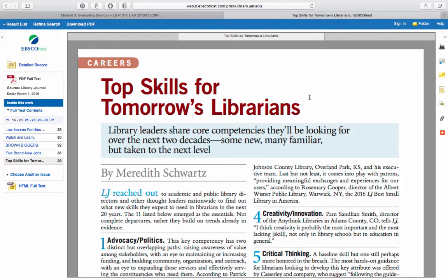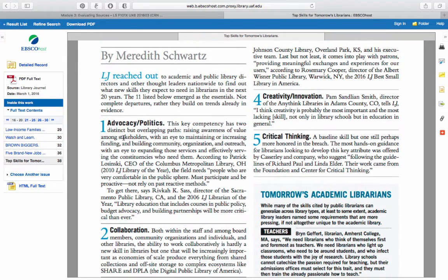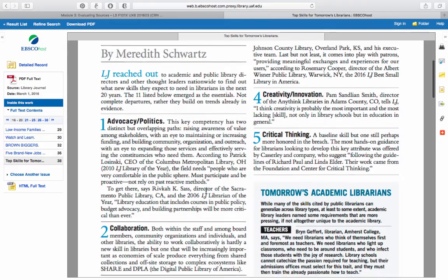This one is written by and for librarians. You can sort of tell from the title that it's probably not scholarly — 'Top Skills for Tomorrow's Librarians' doesn't sound like heavy-duty research. It gives you a little summary of what you're about to read — not quite an abstract like the one we just saw. As you scroll through, it's a little bit more visually appealing than scholarly articles tend to be: there's more color, sometimes there's photographs, but you're not going to see the charts and graphs that you would see with scholarly articles.